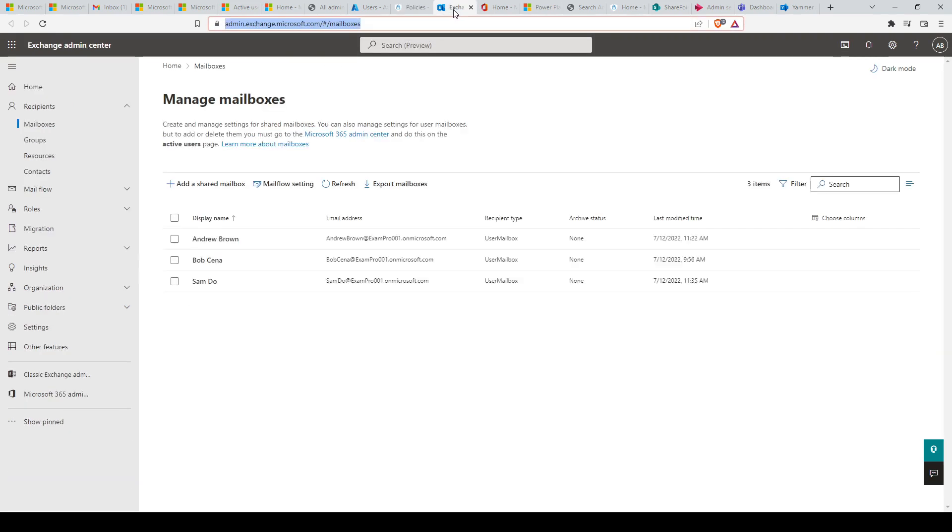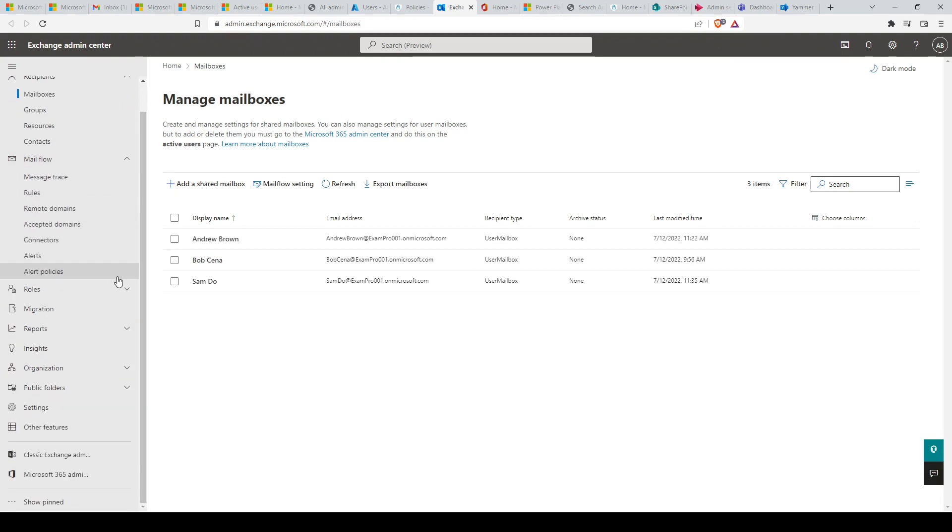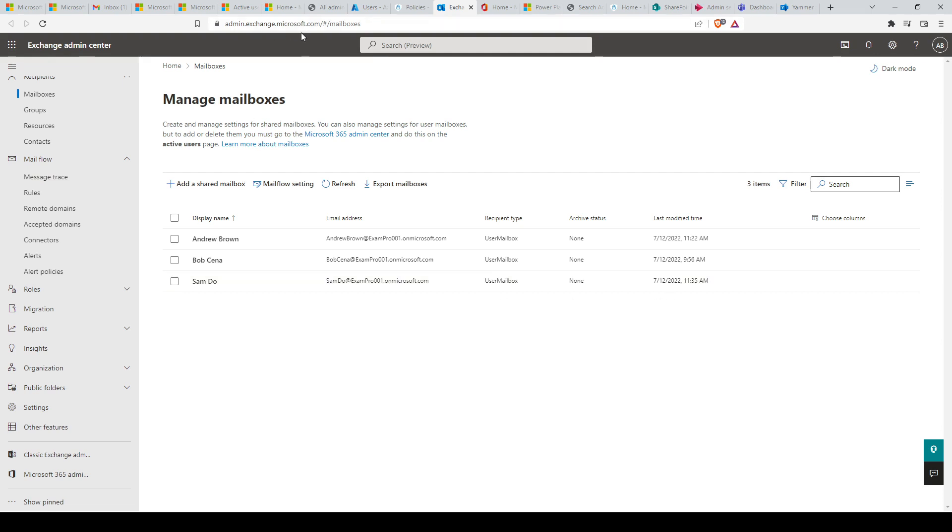Next, we have Exchange Online. Exchange Online admin portal allows SMTP administrators to manage advanced email settings, such as quarantine, encryption, and mail flow rules, among other available features. The Exchange Online admin center can be reached at admin.exchange.microsoft.com.